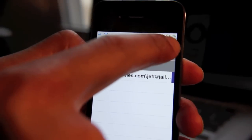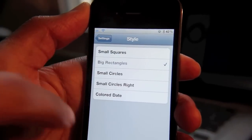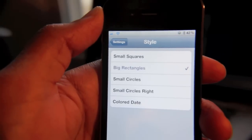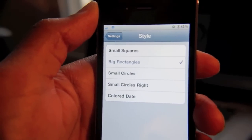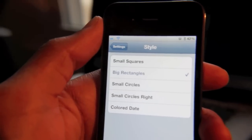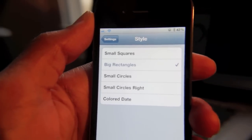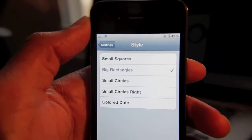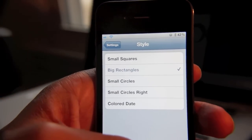Then you have your settings right here. Just tap that to open your settings, and you can change the style of your labels. I prefer Big Rectangles — it makes it really easy to see which email comes from which account. There are other options like Small Circles, Small Circles Write, and Color Date to help you differentiate your email, but I think Big Rectangles is by far the easiest to see, and I'll show you why in a second.